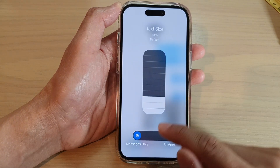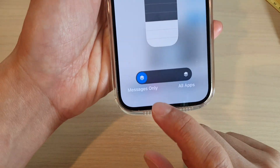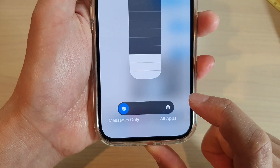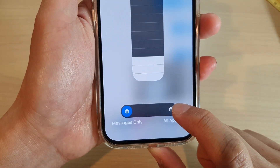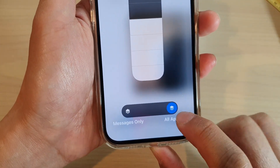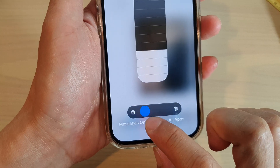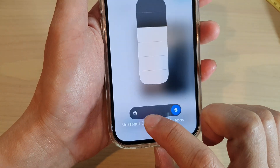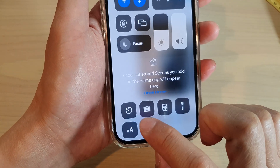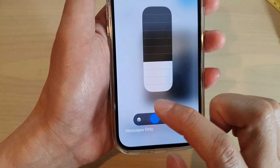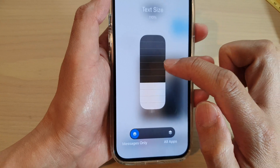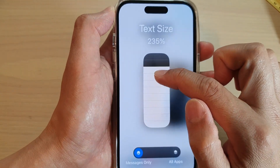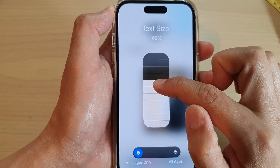In here, select Messages Only — if you don't want to apply the change to all apps, choose Messages Only. Then drag the bar to increase or decrease the text size.